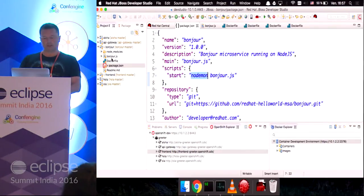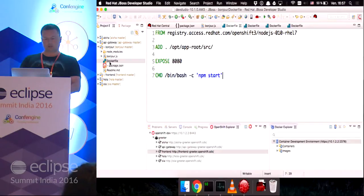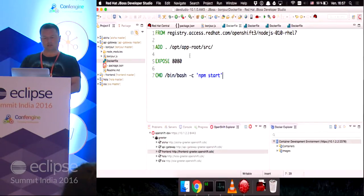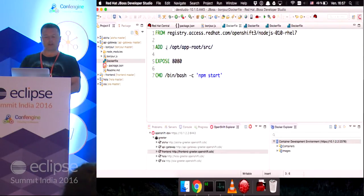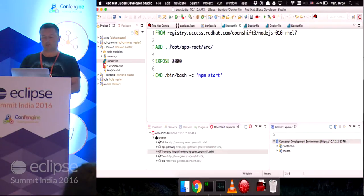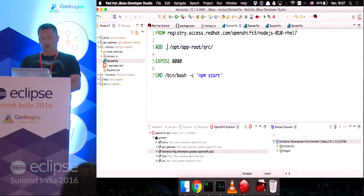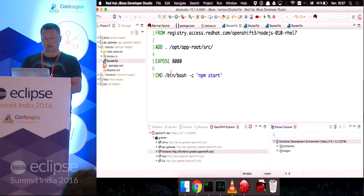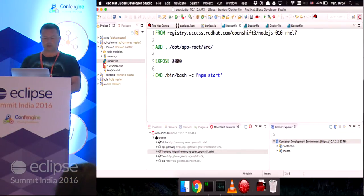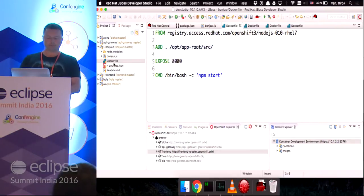So, before I deploy it, let's look at the Docker file. The Docker file, as you can see here, is very simple. It takes everything in the current directory, and it will copy it under /opt/app-root/source. Then, it will expose port 8080 and issue the npm start command.